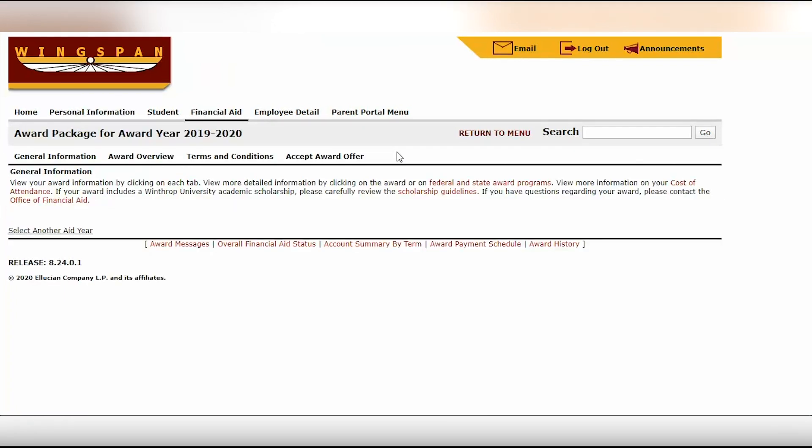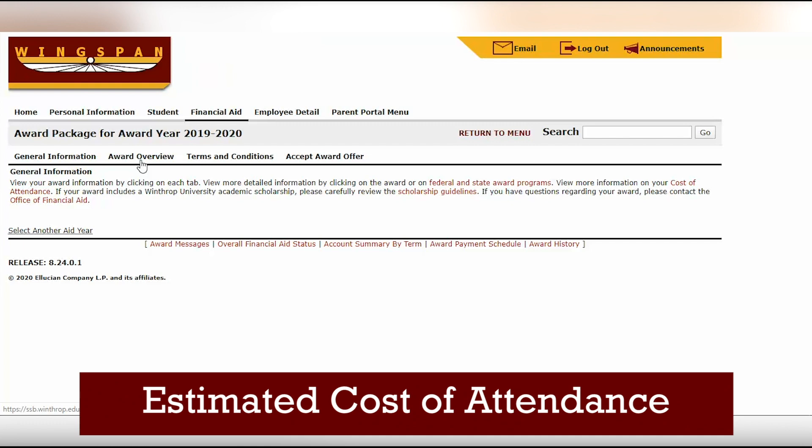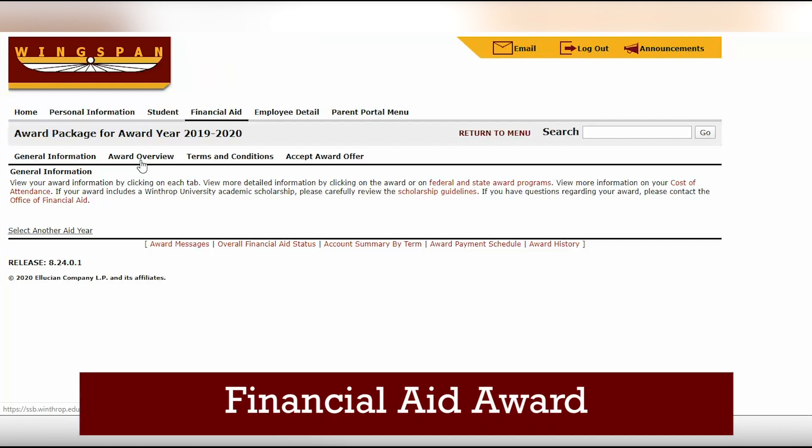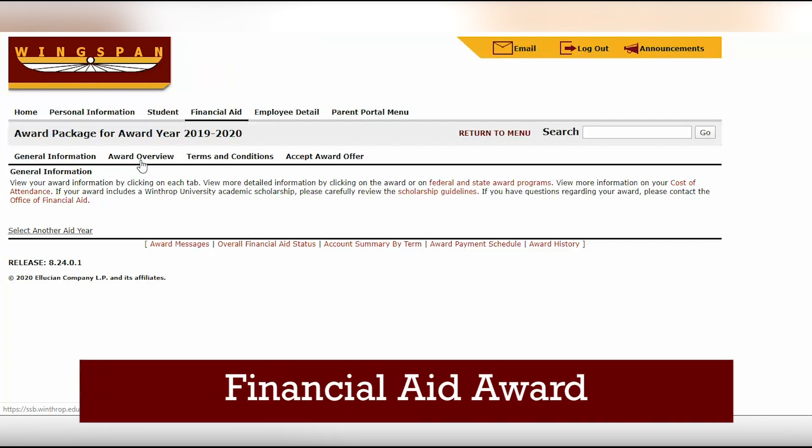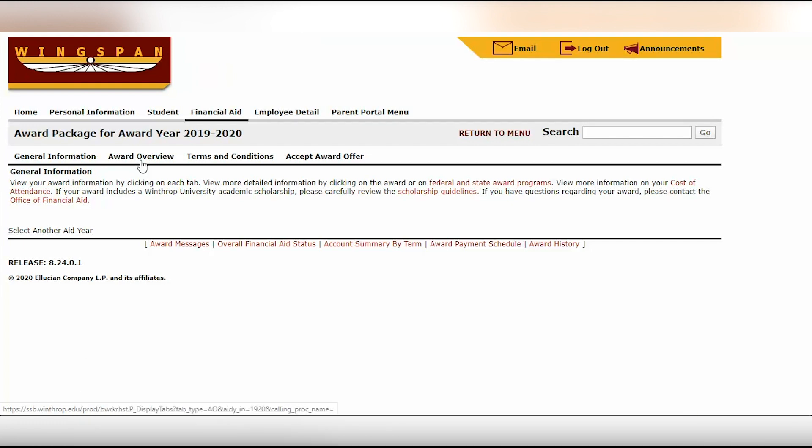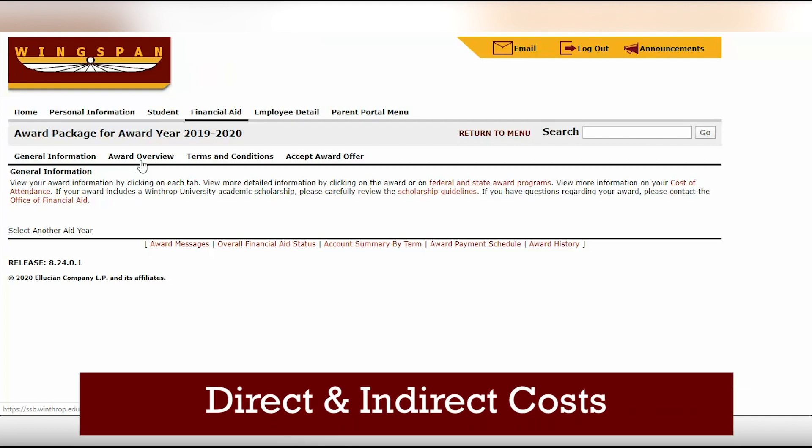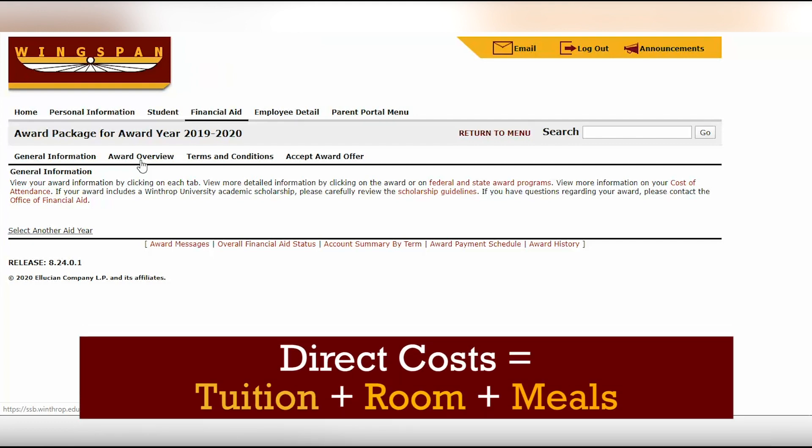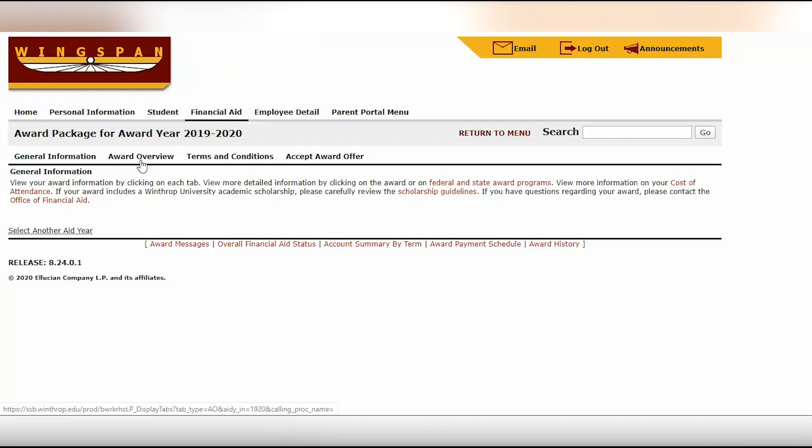So here you have a couple more tabs. In the award overview tab, you'll be able to see the estimated cost of attendance and what you have been awarded. Please make a note that in the estimated cost of attendance, it is a combination of both direct and indirect costs. You will only be billed the direct costs, which include tuition, room, and meals.